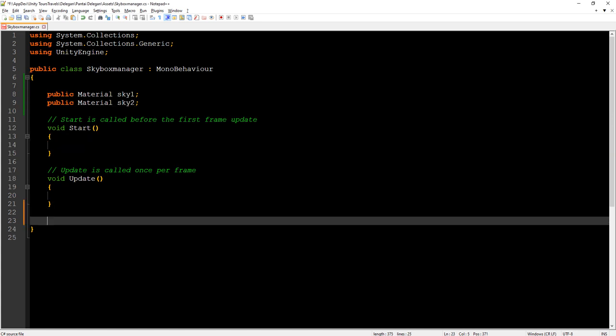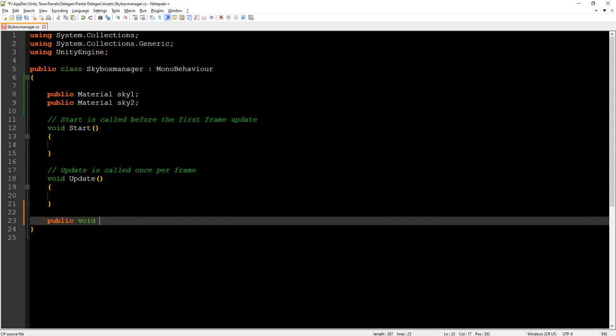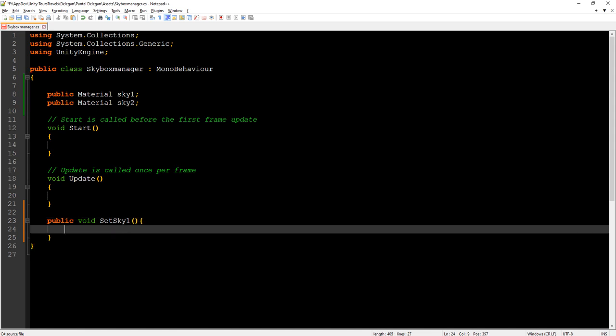And we create a function public void set sky1. And to apply skybox to our scene we call RenderSettings.skybox.